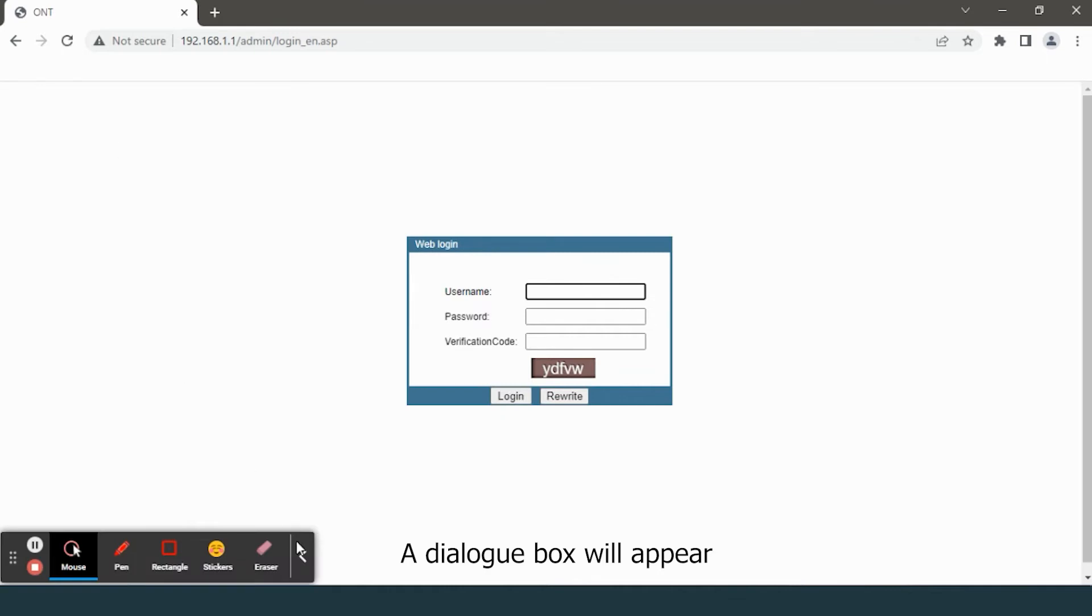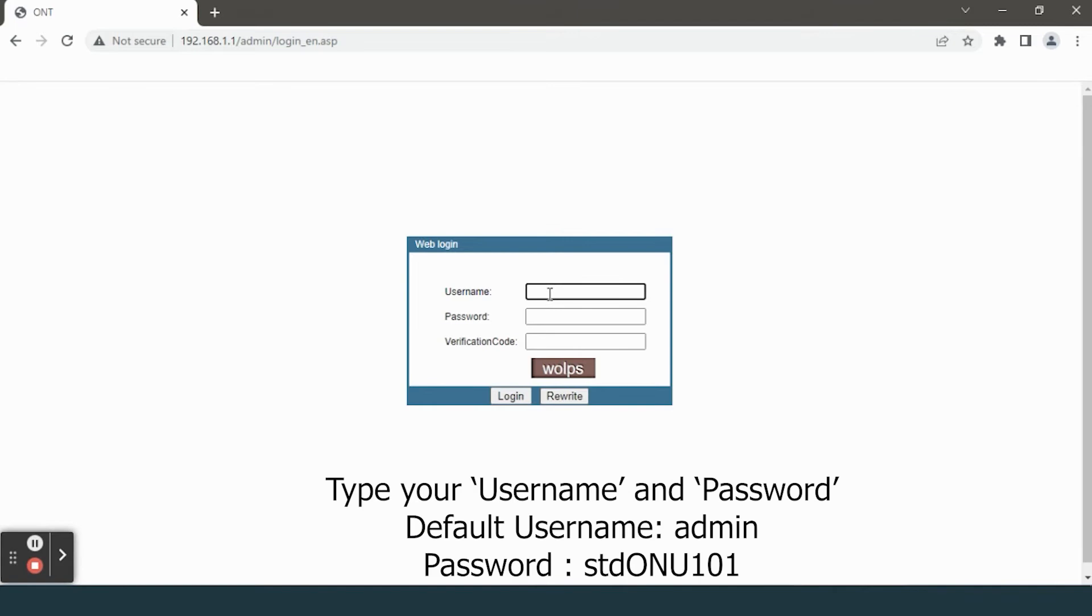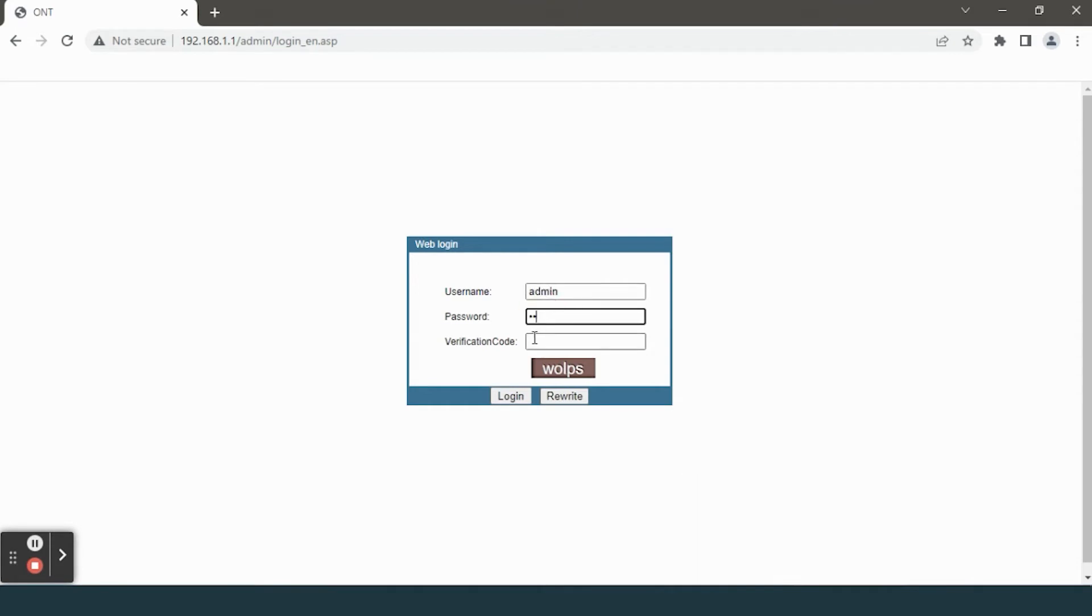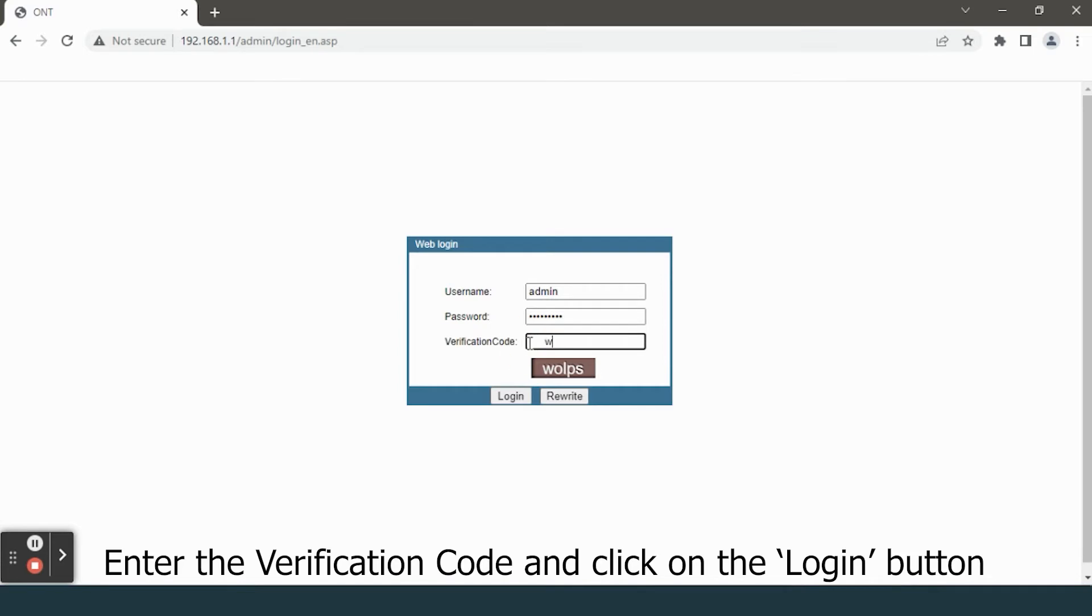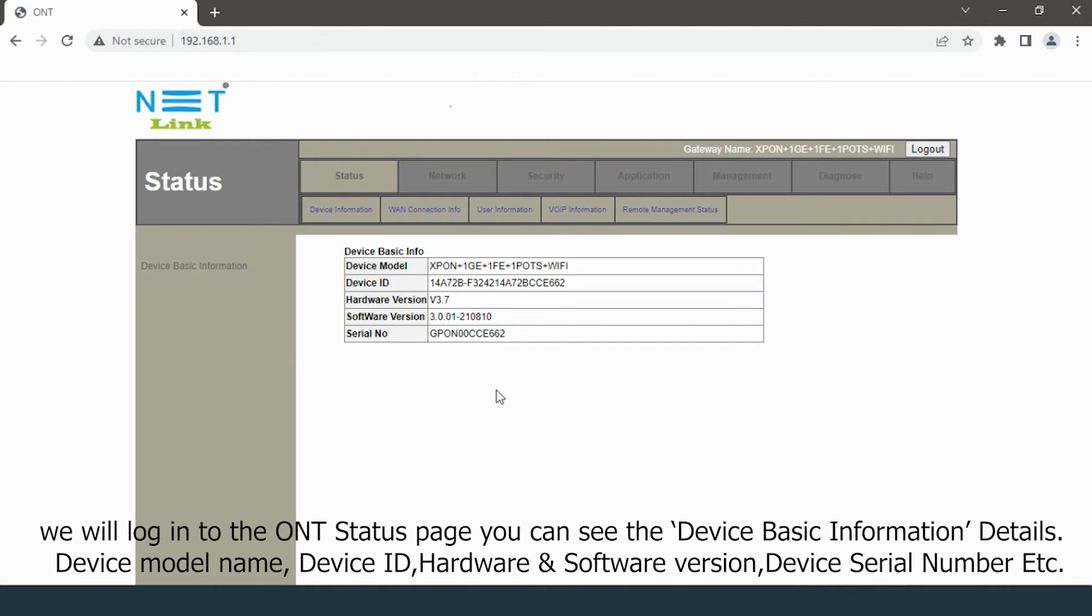A dialog box will appear. Type your username and password, enter the verification code, and click on the login button. We will login to the ONT status page. You can see the device basic information details, device model name, device ID, etc.